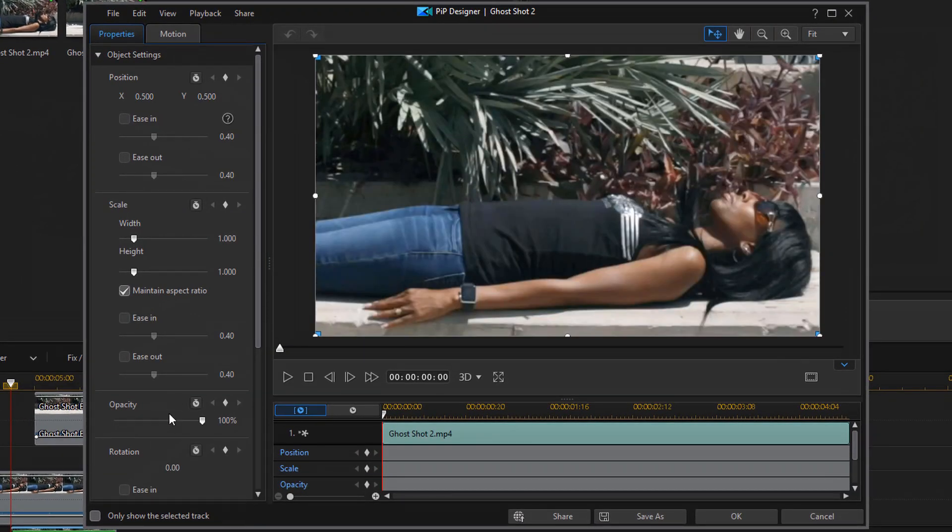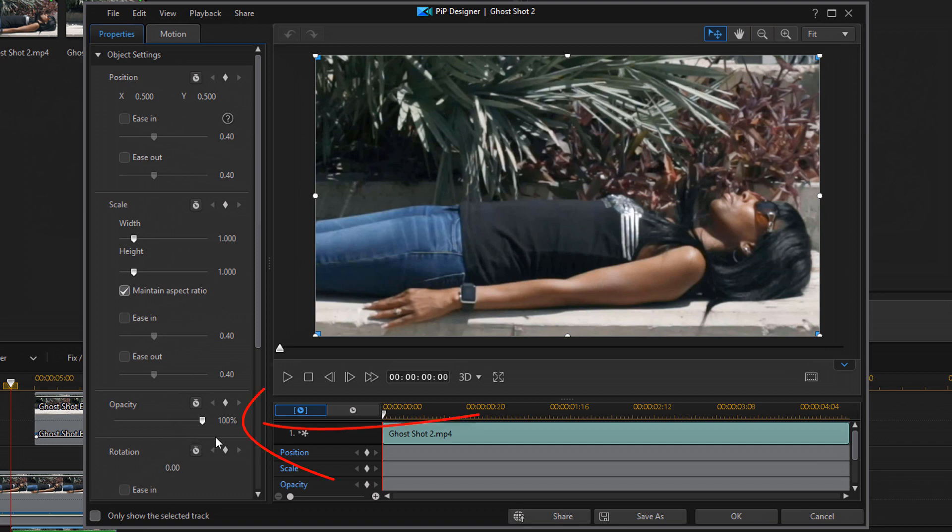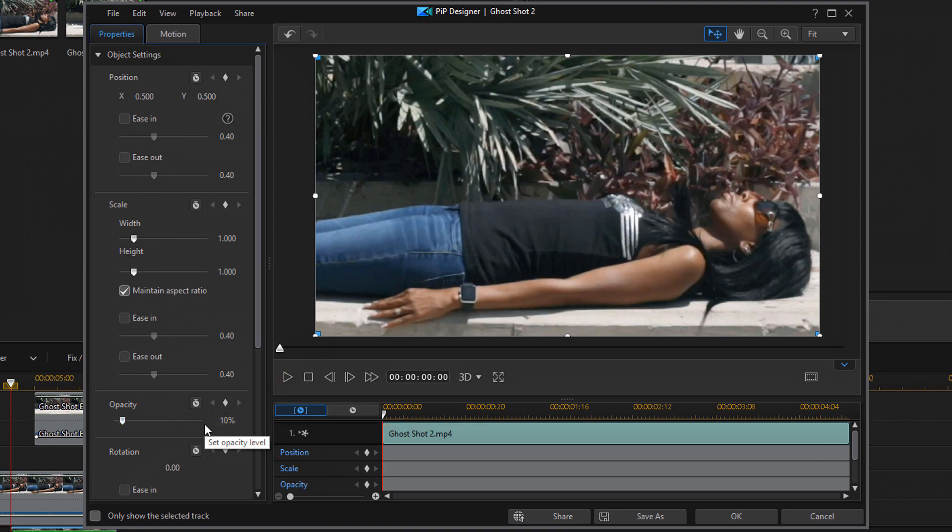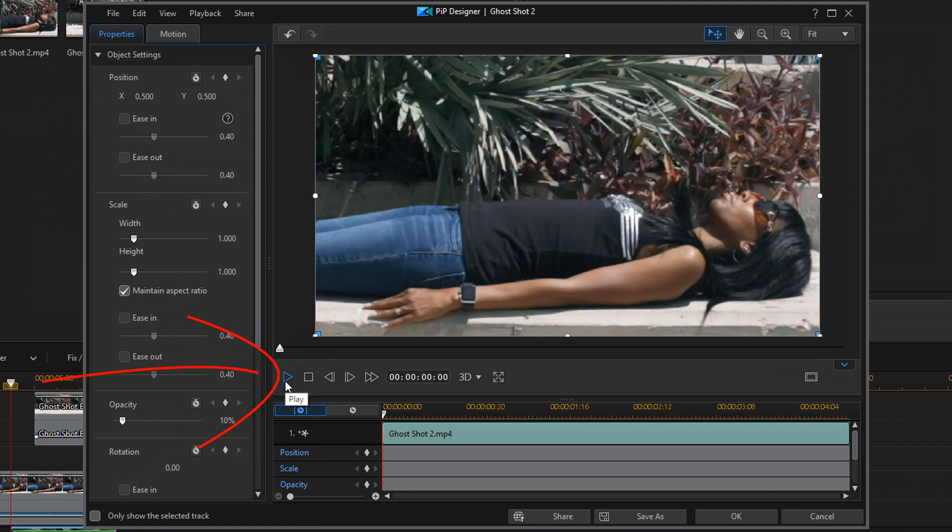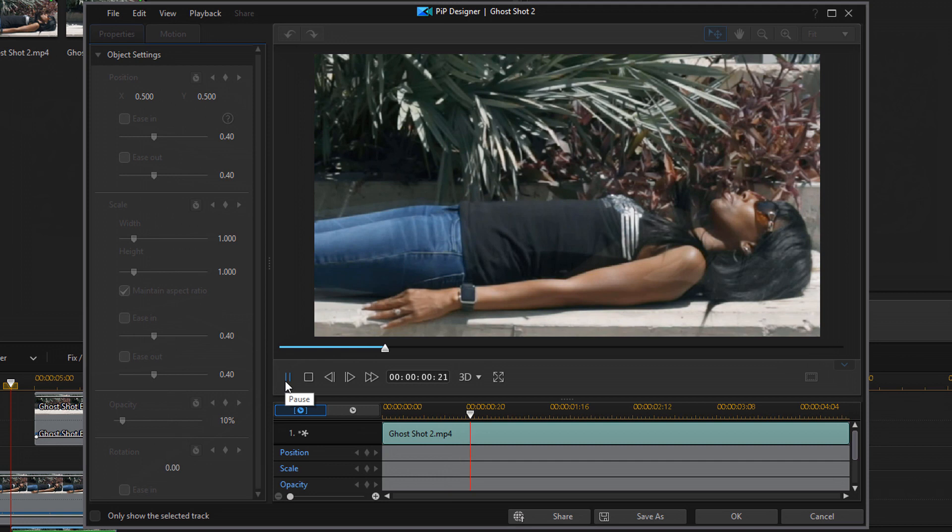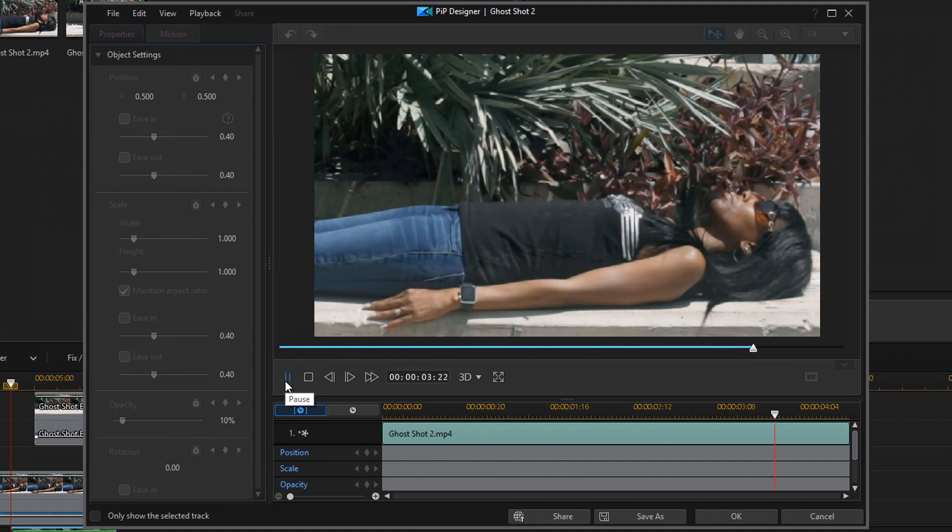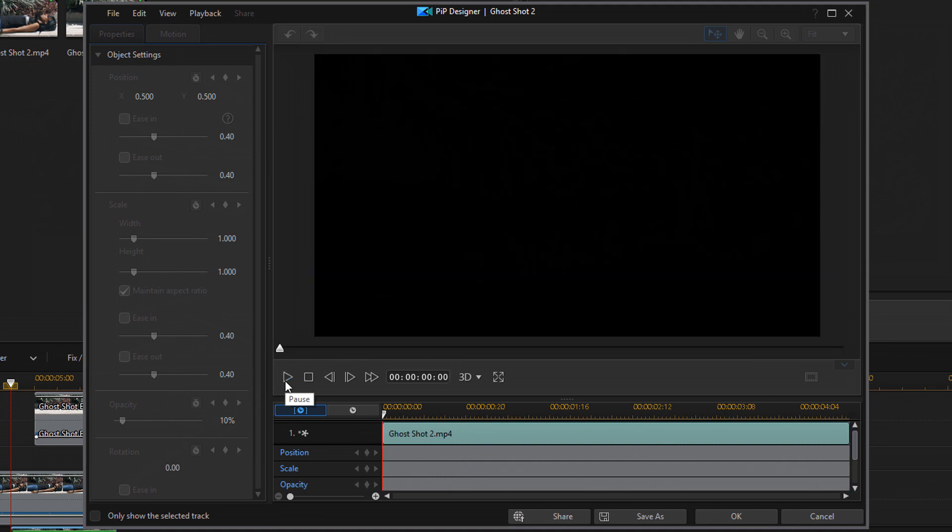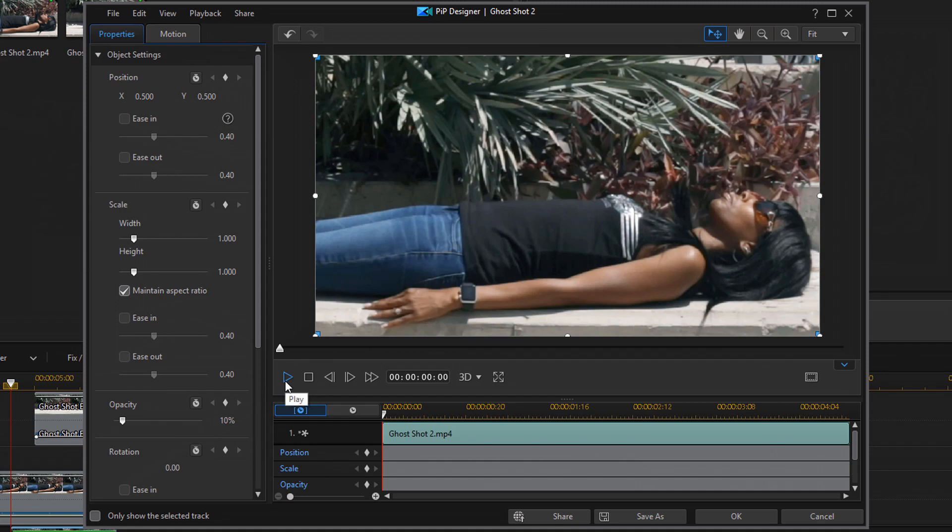You want to go ahead and go down to the Opacity setting, and you want to change the Opacity to 10%. This is going to make the person who's rising out of the person laying down more opaque, and make it seem like it's a ghost that's coming out of them. So if you click on Play at this point, you'll see that this is going to create a ghost coming out of the person laying down. Voila!